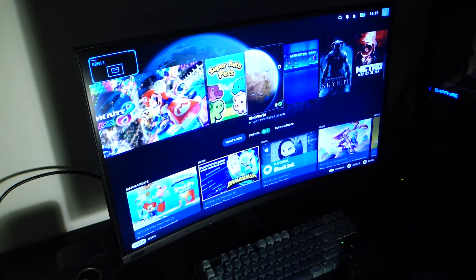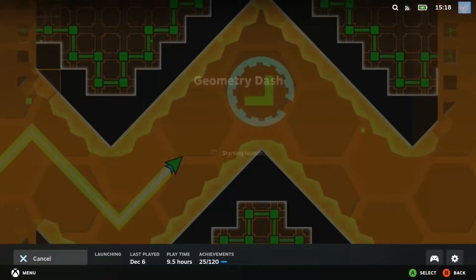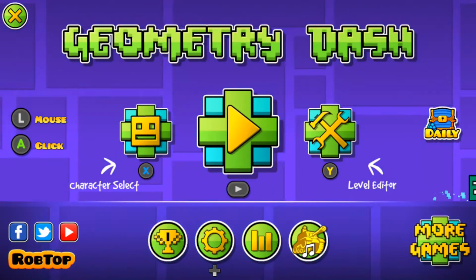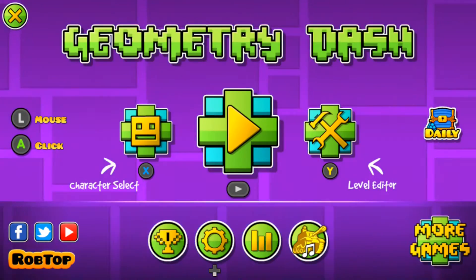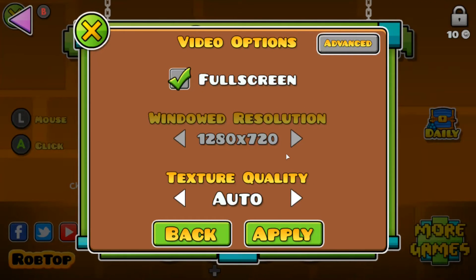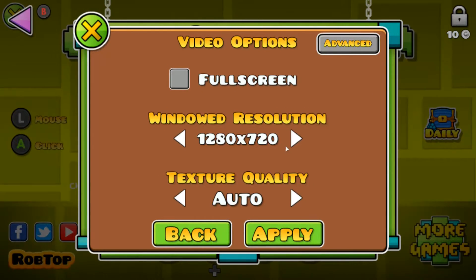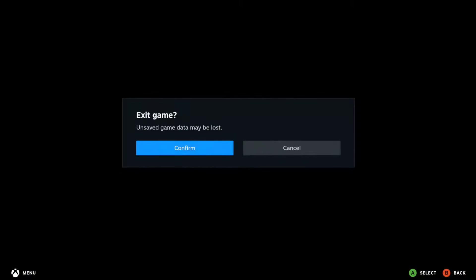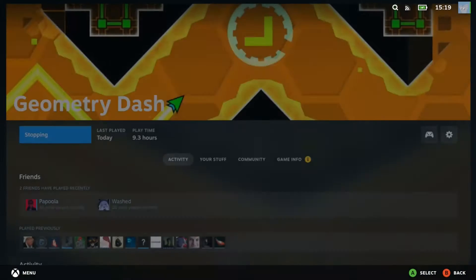Then you press the power button on your Steam Deck and then your external screen turns on. So you launch Geometry Dash and it looks like absolute shit, then you go into graphic settings, you check out the resolution and behold it's 720p. And you try to change it, it doesn't go any higher. So you exit the game in agony, you go 'what the fuck is going on' and then you want to die.